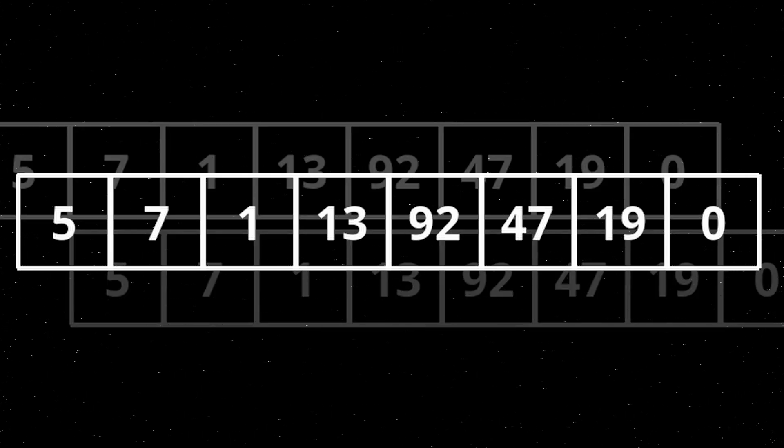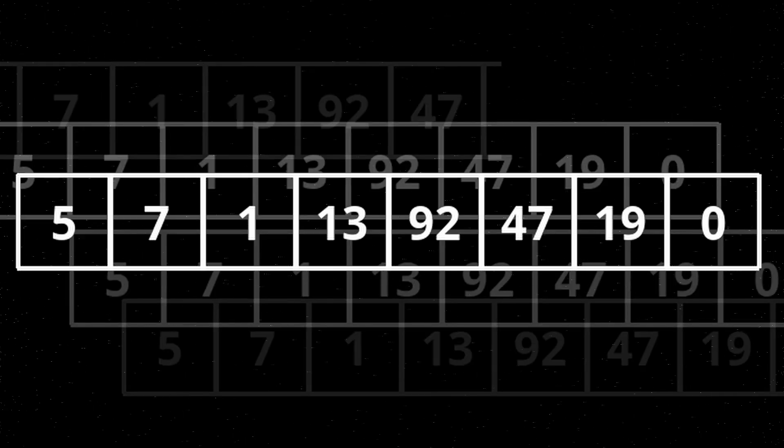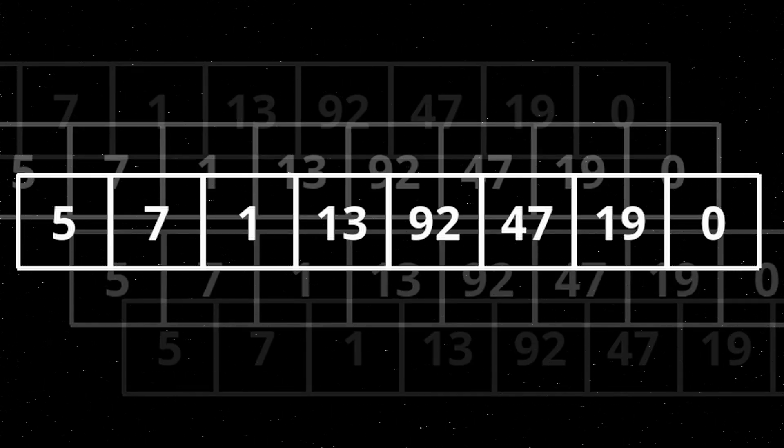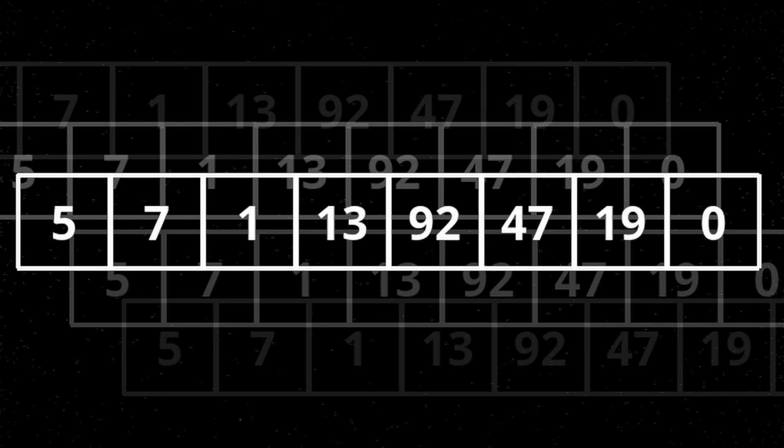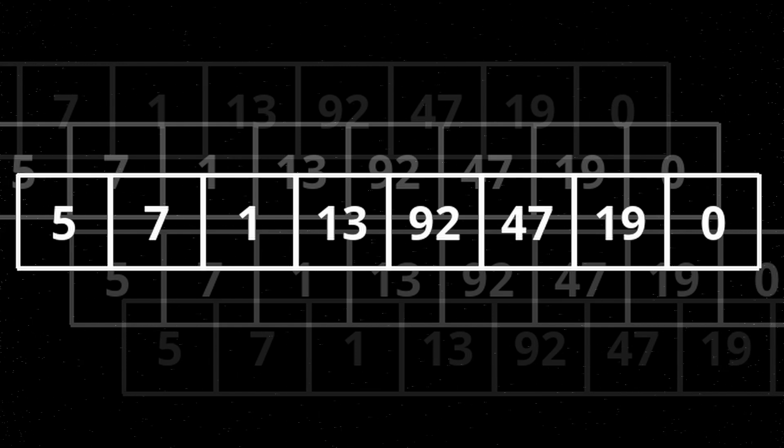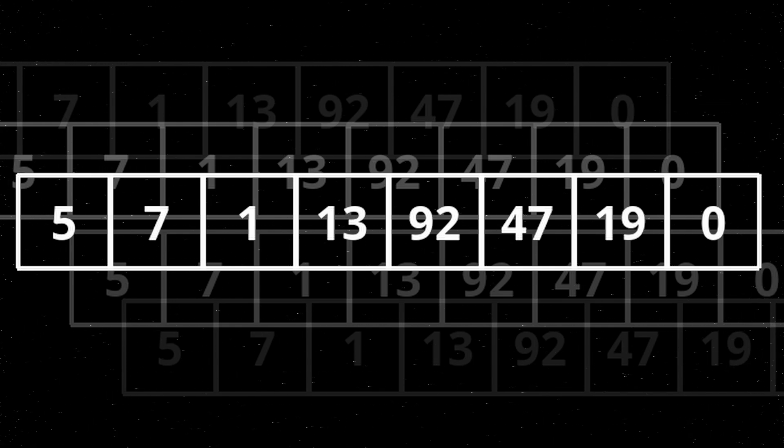So an array is a sequence of data that's just stored one after the other in memory. Since memory is just a long sequence of data, it makes sense to line up large amounts of data in what we call arrays.